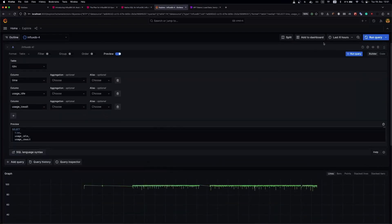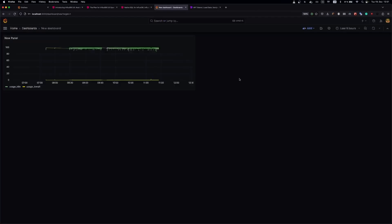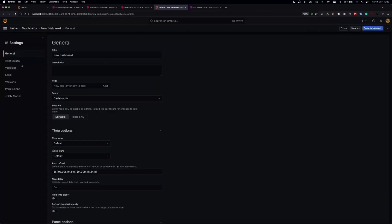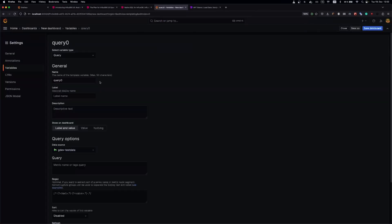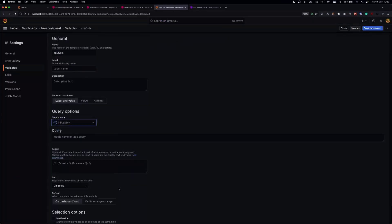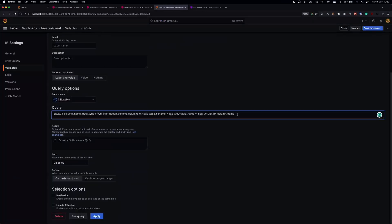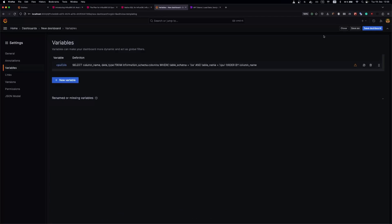Let's add this to the dashboard. Now let's add some template variables. Add a new variable, FlexDB4, and we are querying columns of the CPU table. Let's apply this.